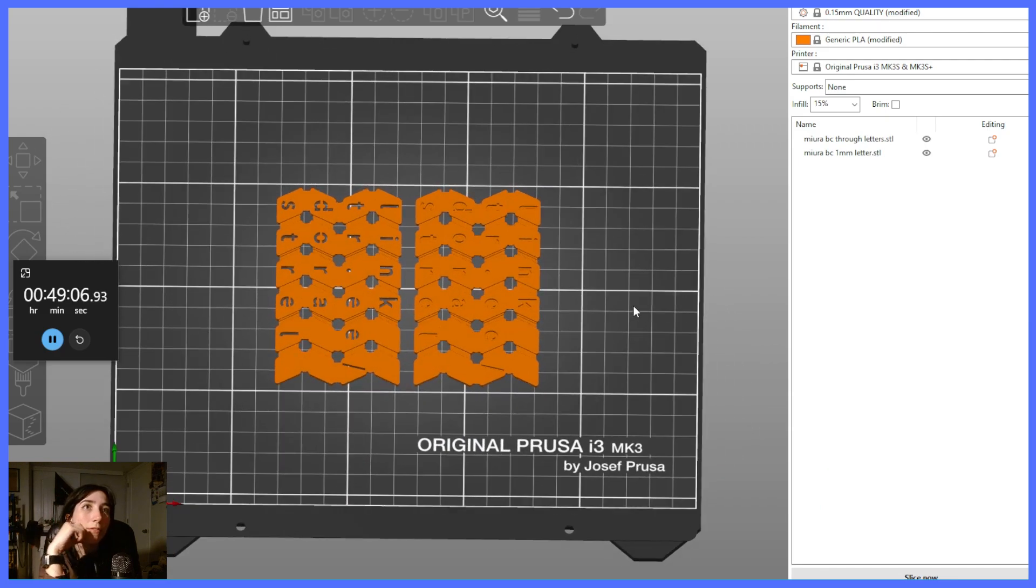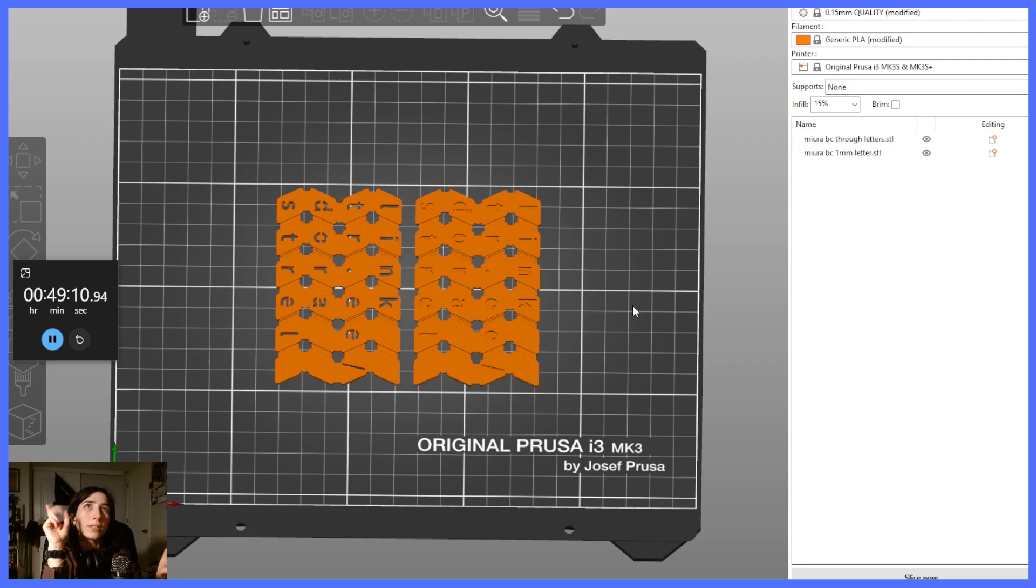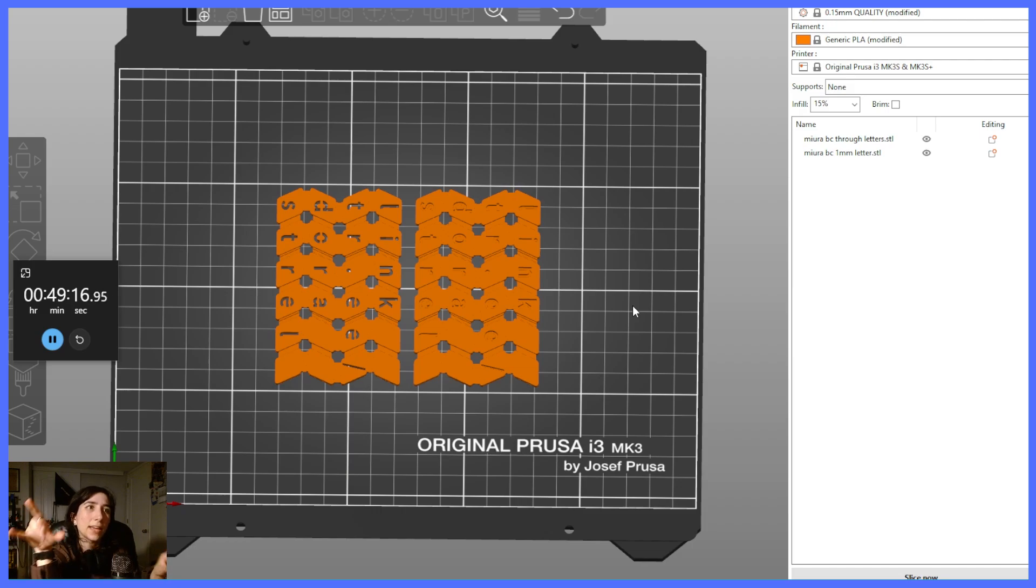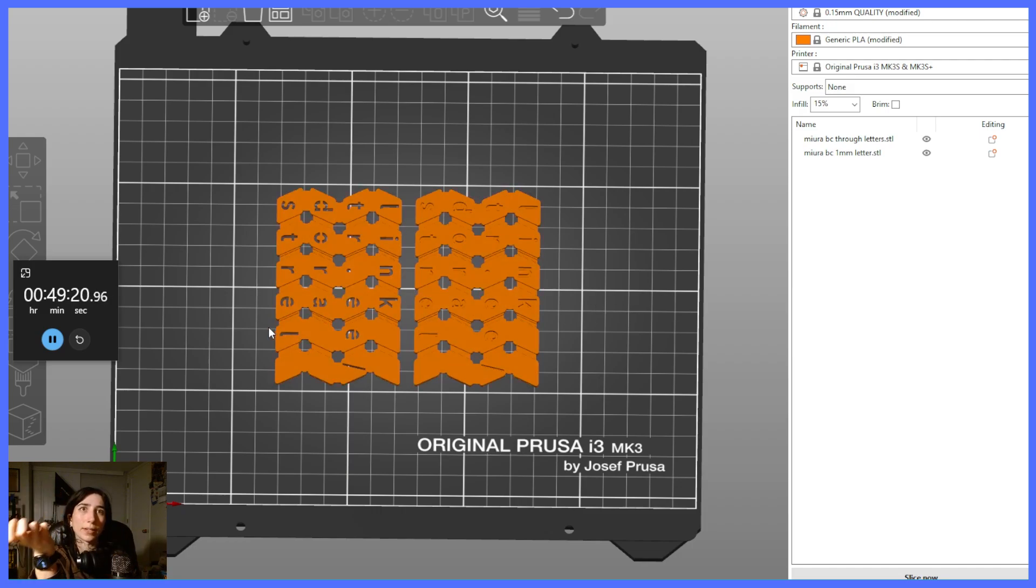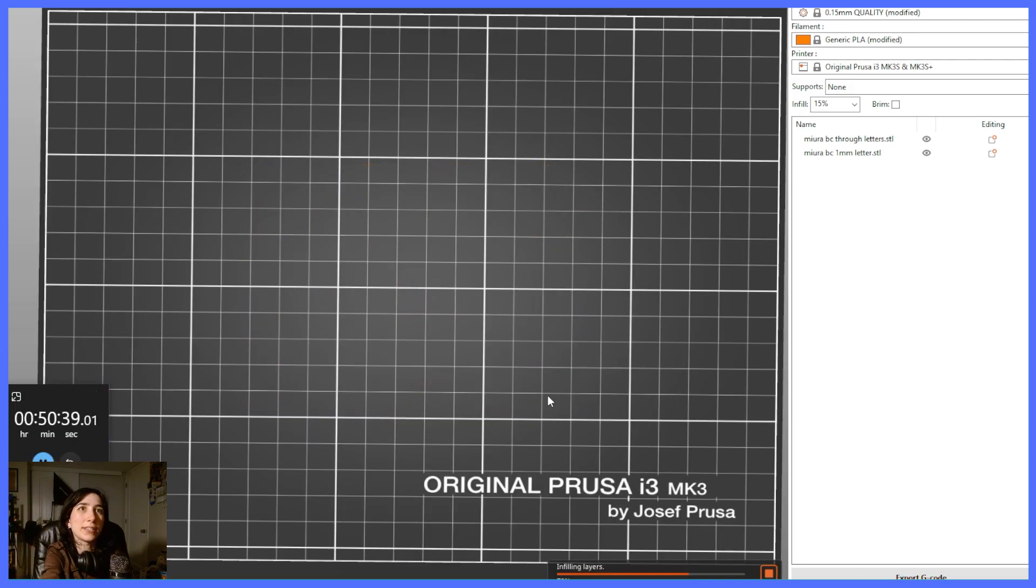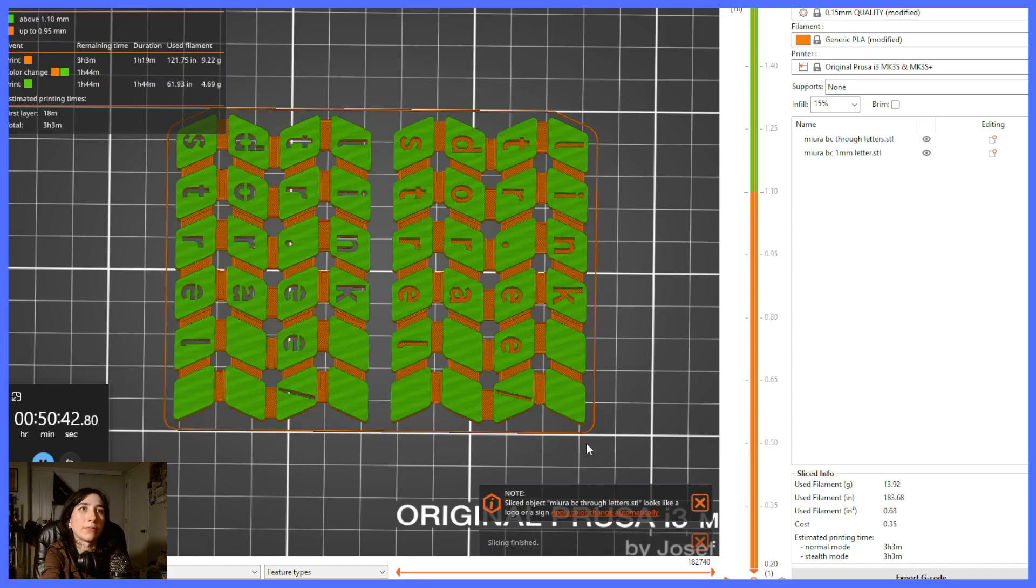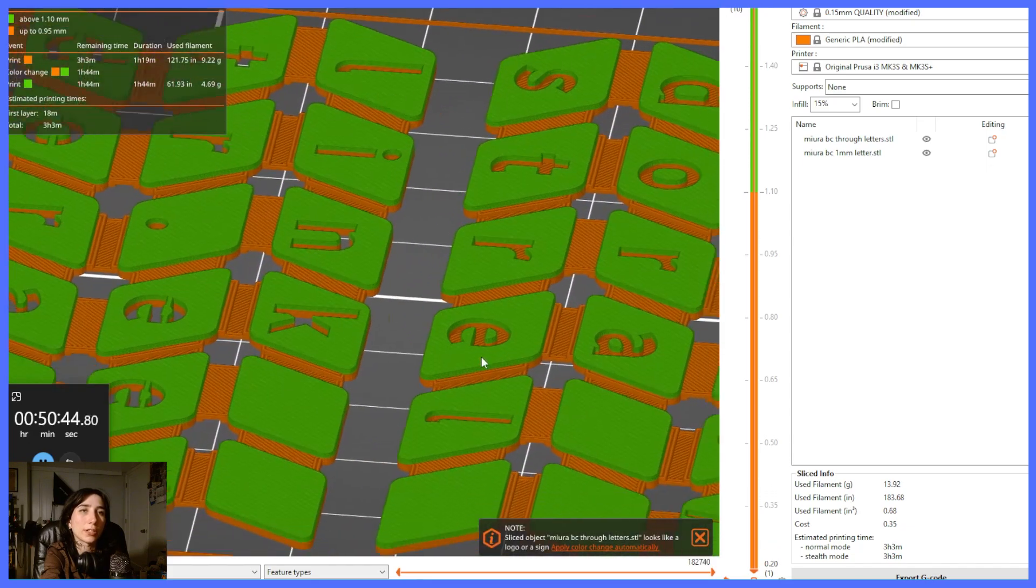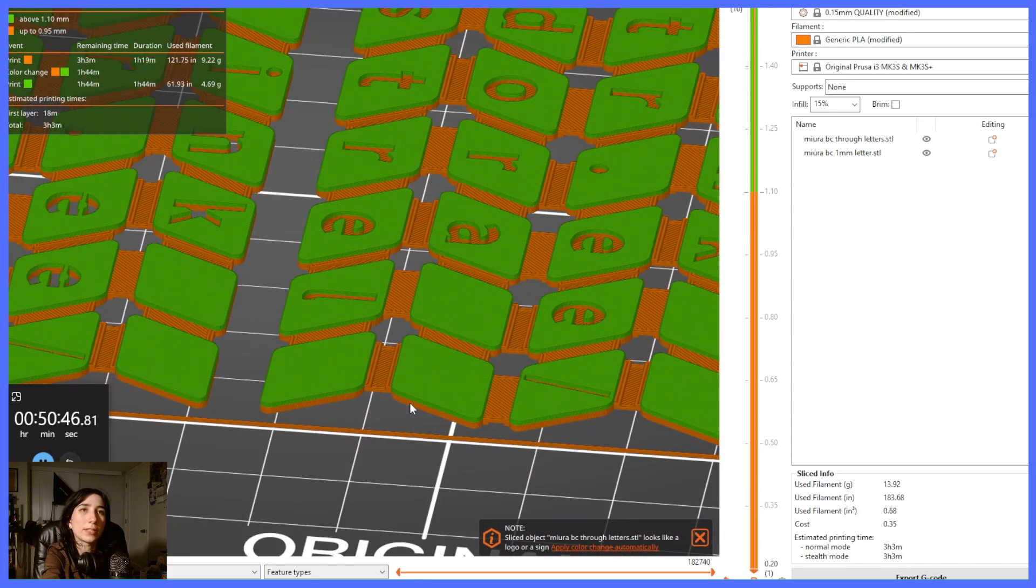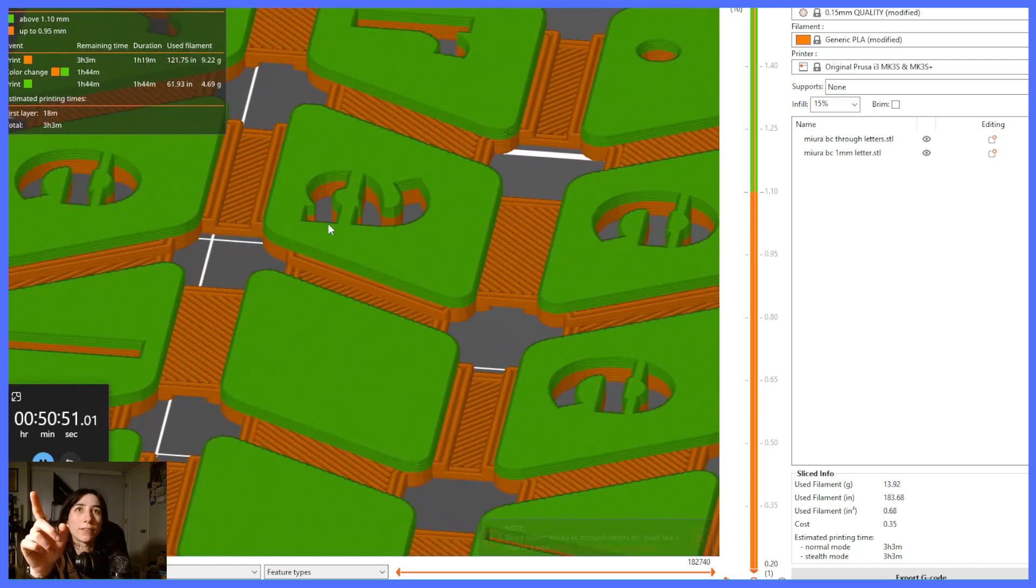So the flex material I use is not exactly TPU. It's by, I think, Cicada 3D. It's called their X920 and it's a mix of PLA and TPU. So it has slightly different properties. It has a shore hardness of A89. If I slice these, you'll get a better idea of what we're working with. So the orange layers will be printed in the flexible material and the green layers will be printed in the PLA.